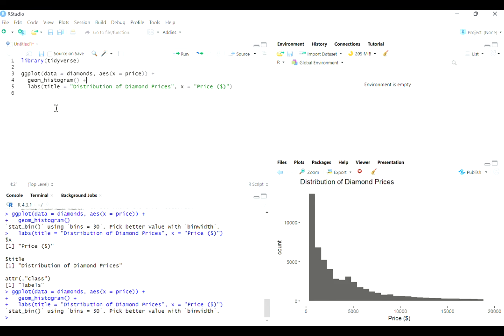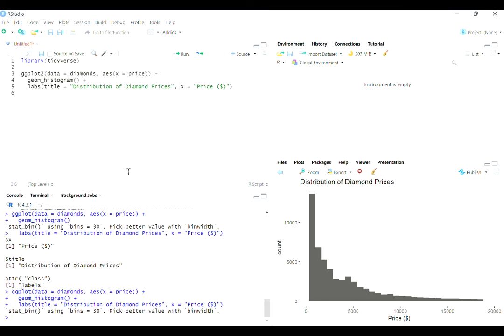Let's see. What else do I want to mention here? Oh, I do want to mention this function is called ggplot. It's not called ggplot2. That's the name of the package, but the function itself is just ggplot.